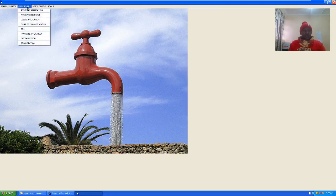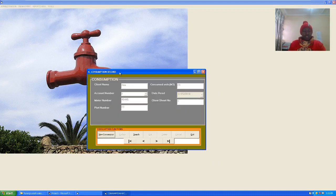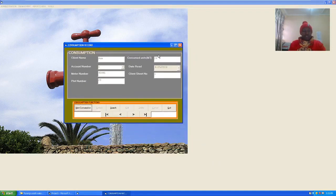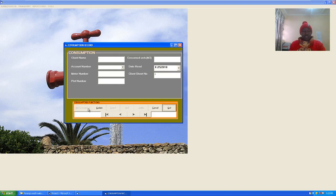This is the consumption application GUI. We have the client name, account number, meter number, plot number, consumed units, date, rate, and client sheet number. When I hit on New, the text boxes open and the buttons that I am not supposed to be using are deactivated. This is done through the coding.